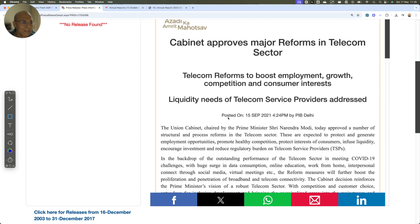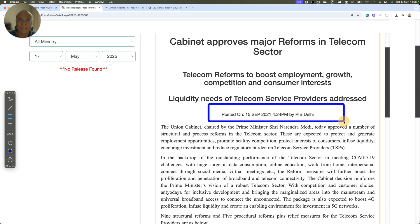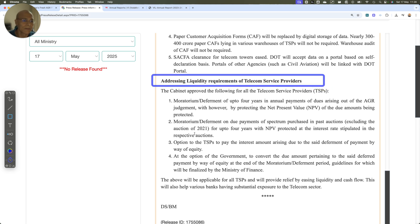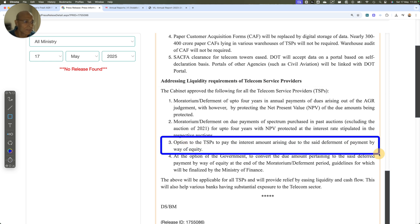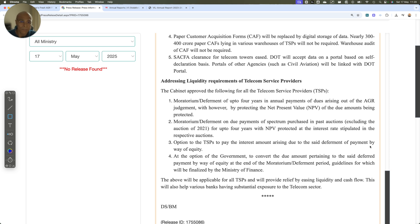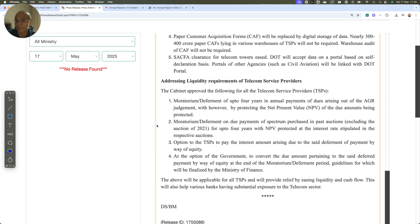I will reference the press release from September 2021. In that press release, addressing the liquidity requirement of telecom service providers, there was an option for the TSP to pay interest amounts arising due to deferred payment by way of equity. So it's saying: option for the TSP to pay interest arising out of deferred payment by equity. What is complicated — and which requires understanding — is the interest. At the time when this conversion took place for Rs.16,000 crores, I was pretty surprised and was never able to reconcile it until I went deeper into the subject.